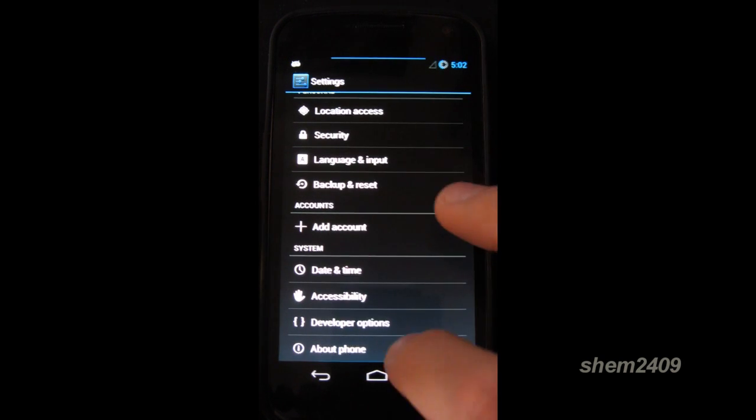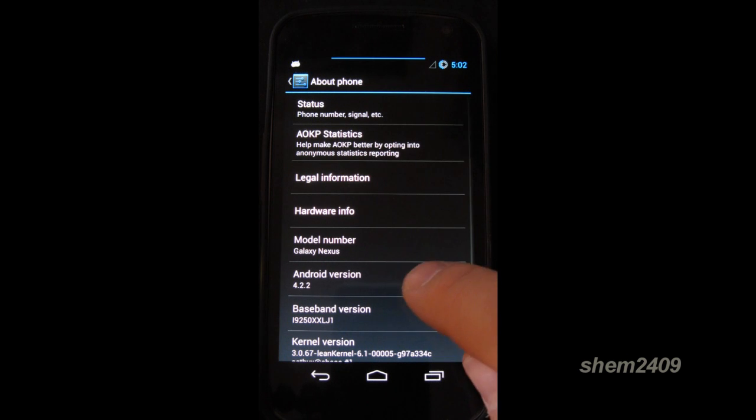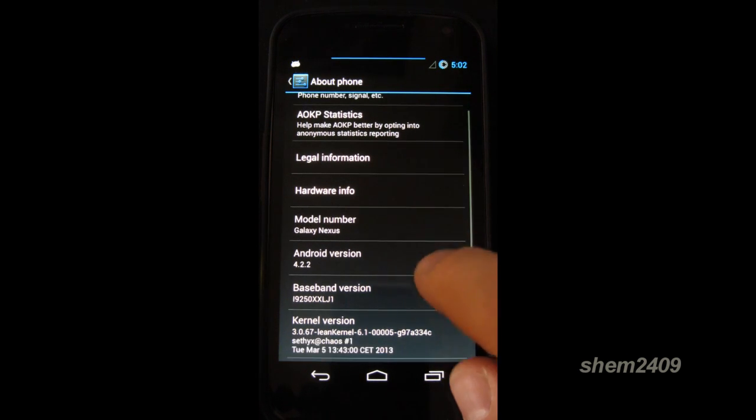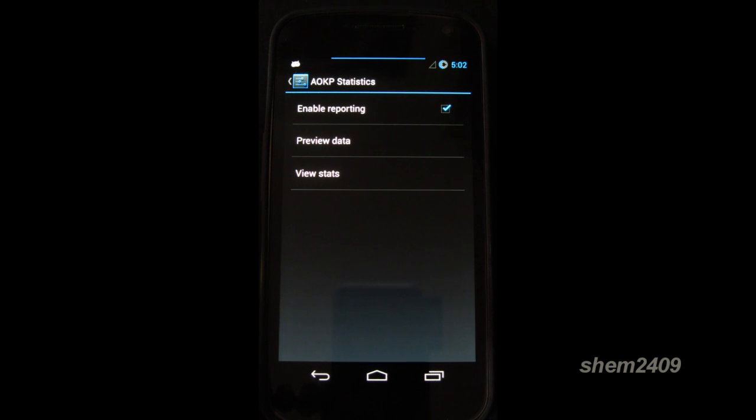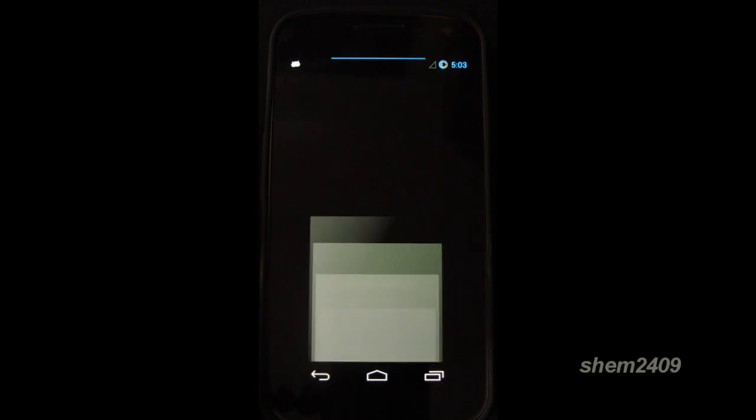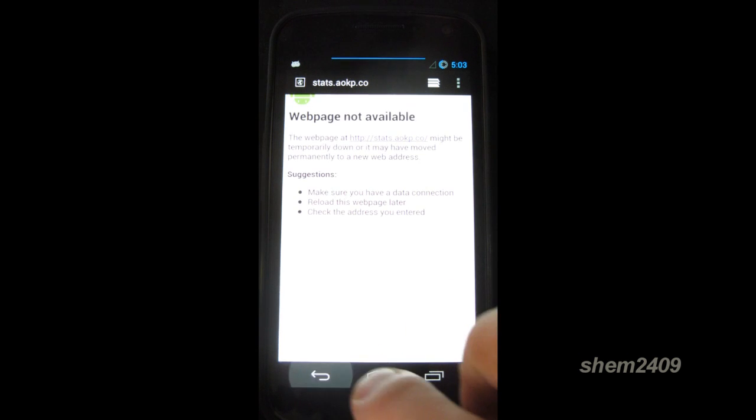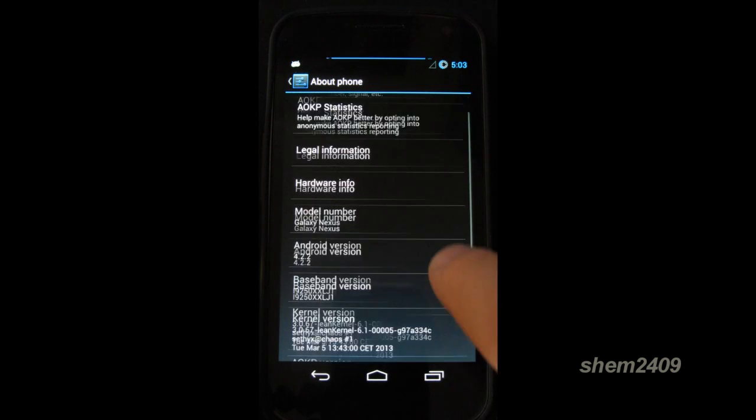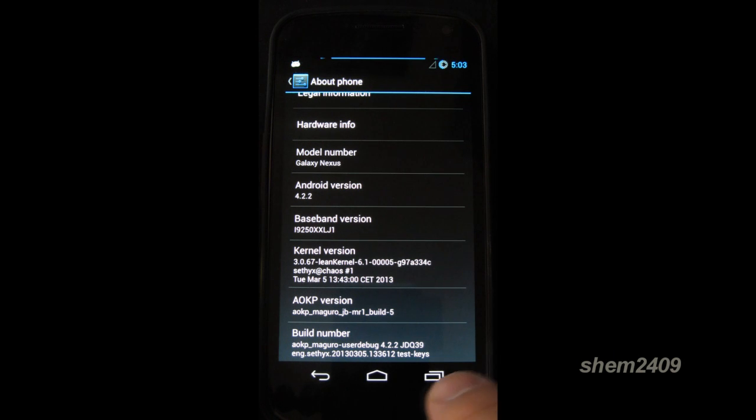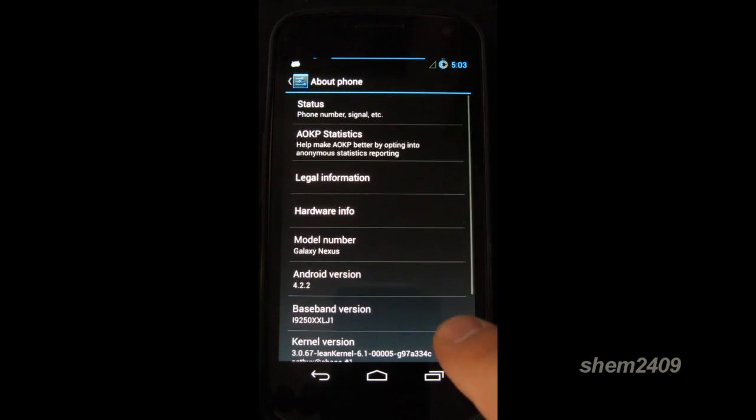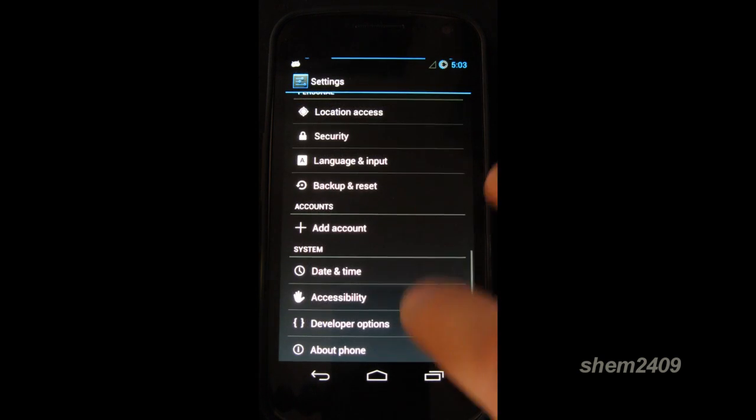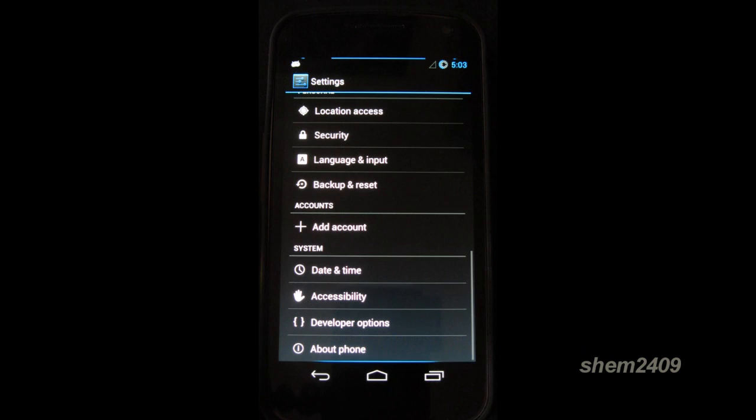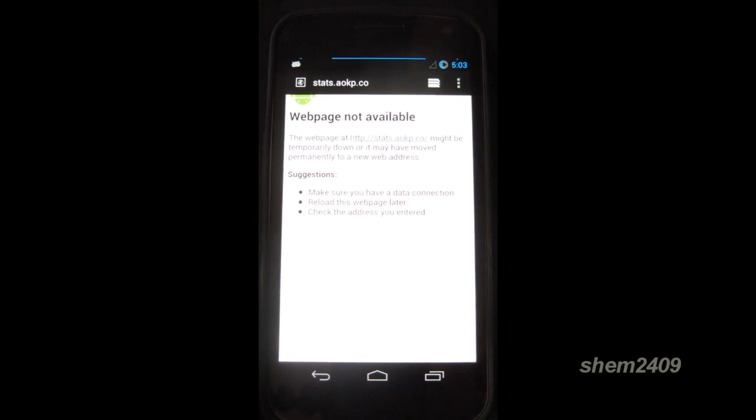This is actually based on Android 4.2.2. Here you can check your AOKP statistics. Let's have a look. I'm not connected to the internet. But this is AOKP version Jelly Bean Build 5. So there was AOKP. Let's have a look at the next one.